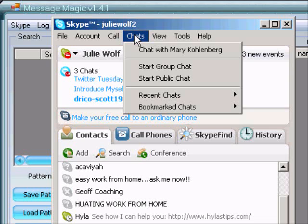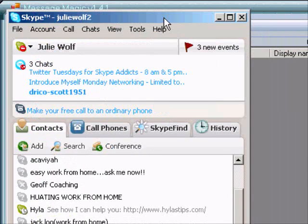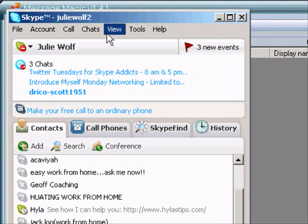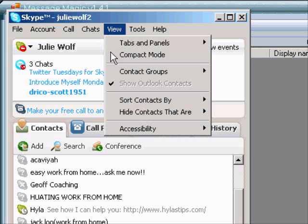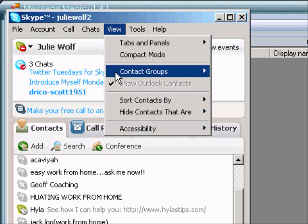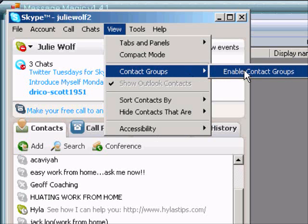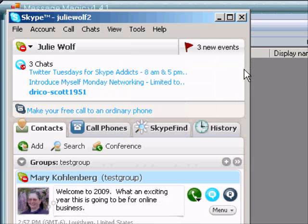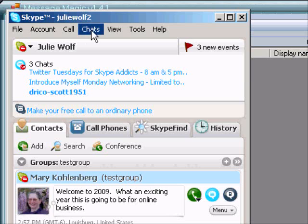If you go in your main Skype window, once you have Skype, to View, and then go down to Contact Groups, you can enable your Contact View. And then Contact Groups, and you want to click that, put a check mark next to it, Enable Contact Groups.